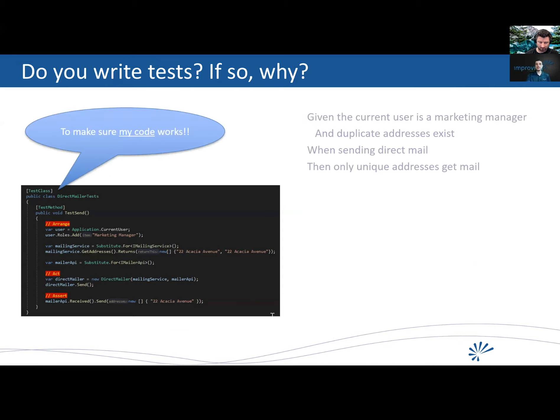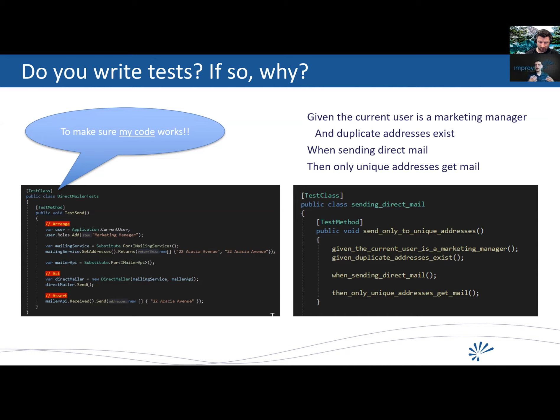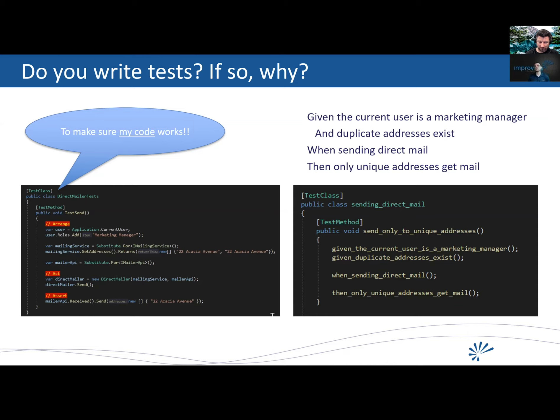Instead, if you already have acceptance criteria as Gherkin, given some context, when something happens, then the following happens, you can have that same test written in English. Right. In a way that you can actually follow tests or specs written in a given when then style, they document the why of your code. Right. The actual test implementation will tell you the how that thing works. And the actual implementation is the what, right. What you were doing to the system to make that happen.